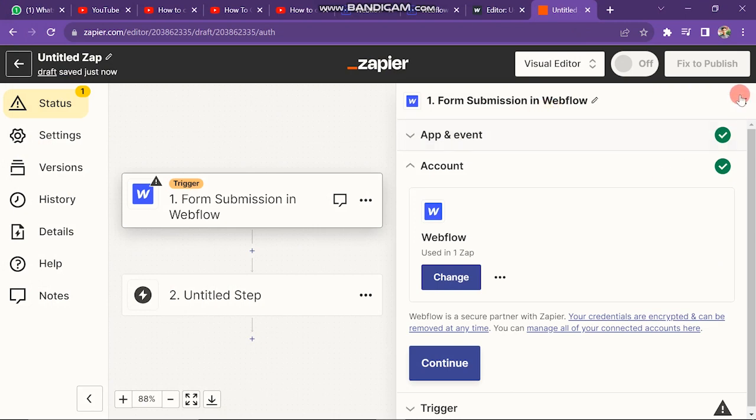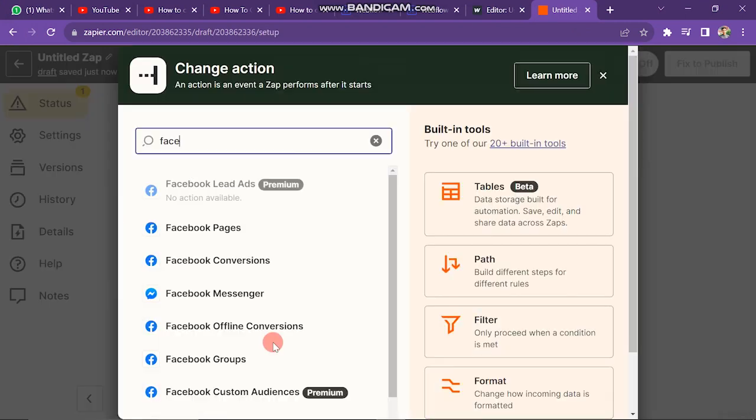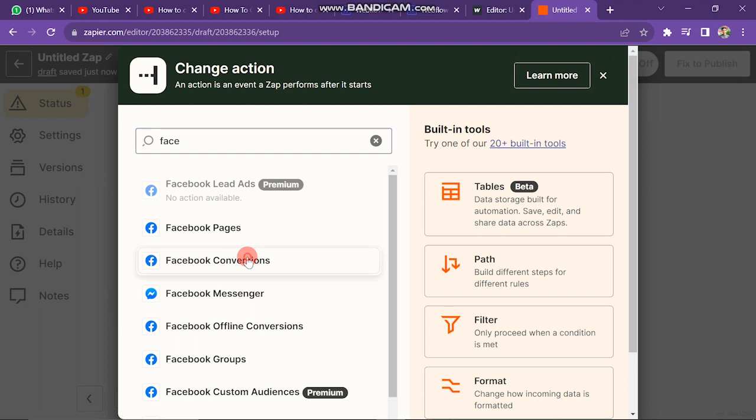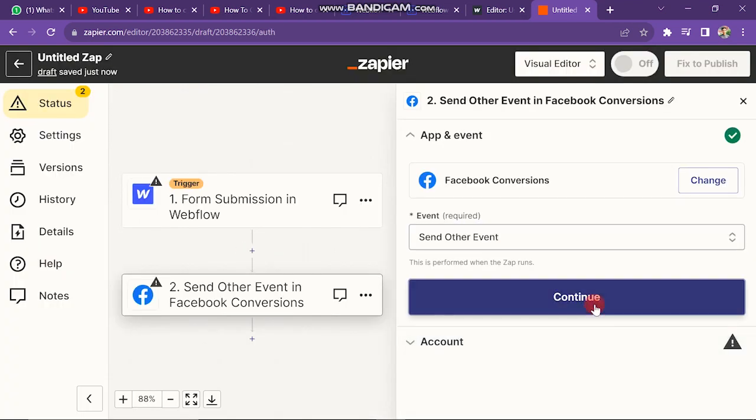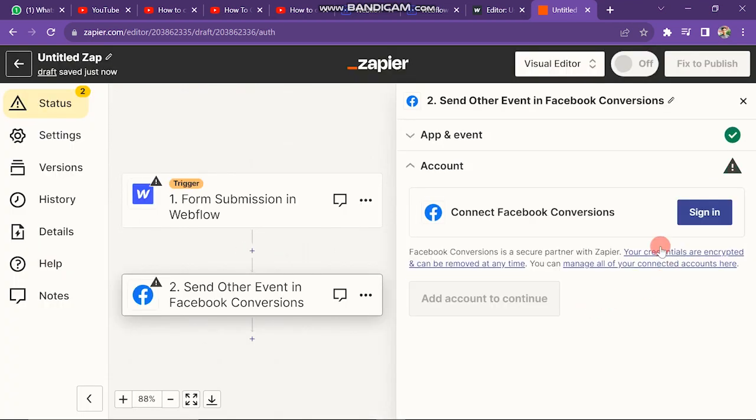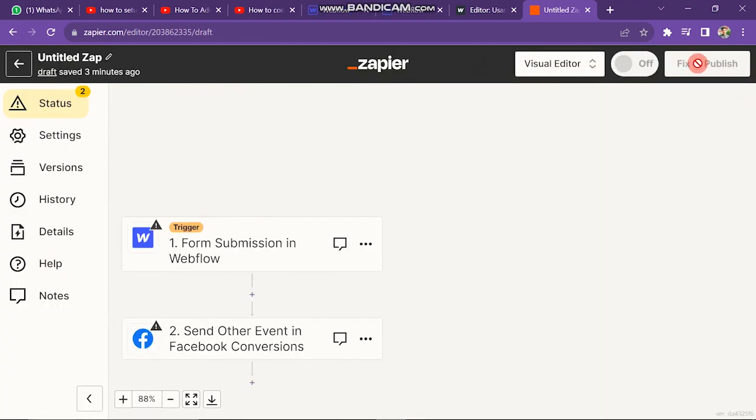Next, you have to click on untitled step button two. Now you have to search here for Facebook conversions. Now you have to sign up your Facebook account here. After this, click on fix to publish.